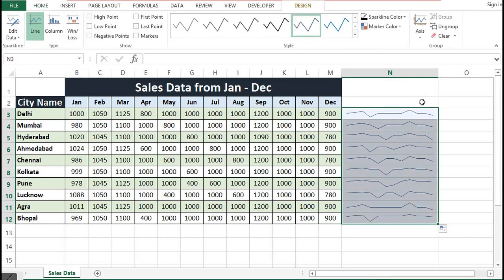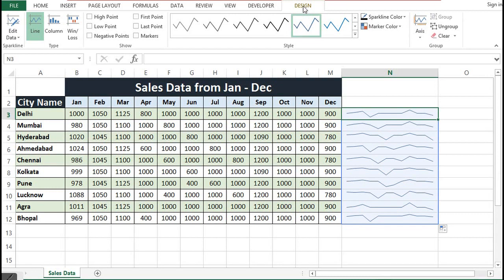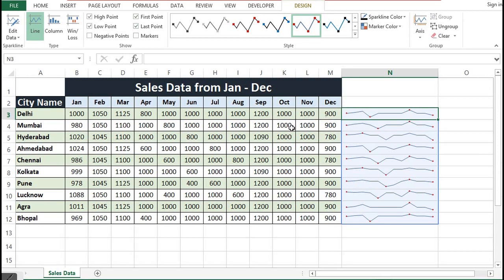We can also customize sparklines by selecting one sparkline, then in Design we can click on high point, last point, or low point as per the requirement to make the look of sparklines better.